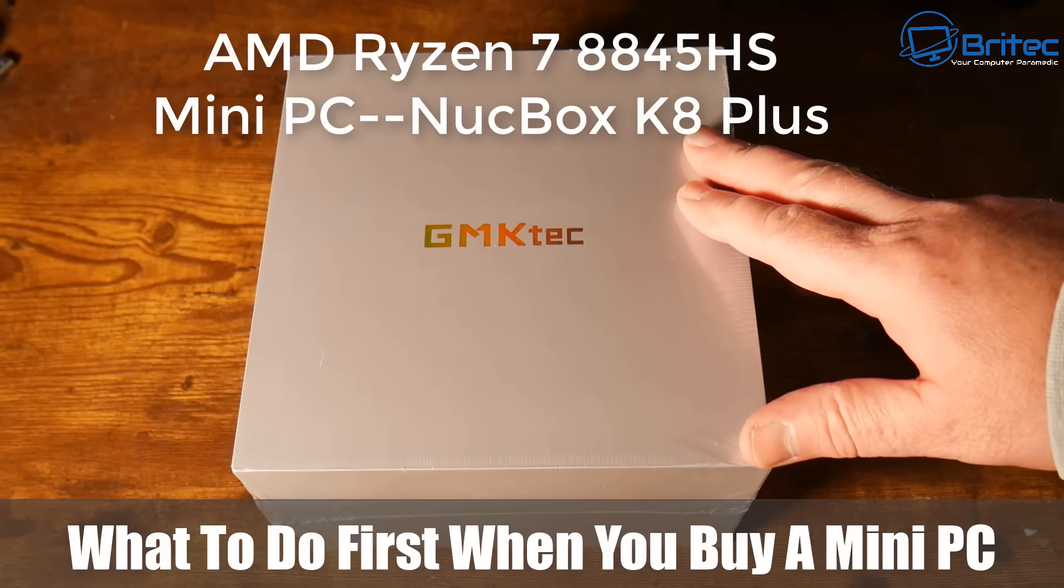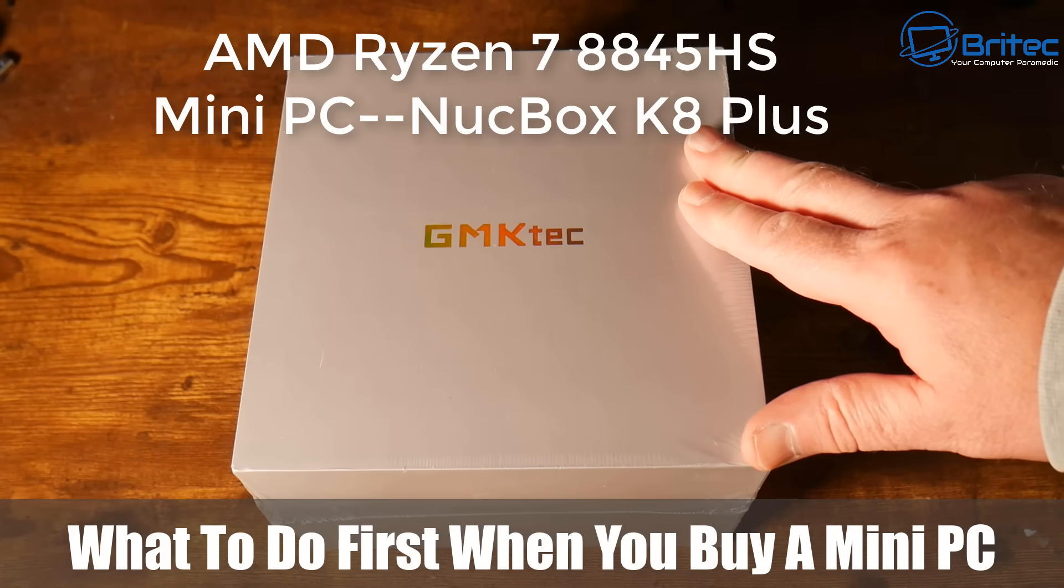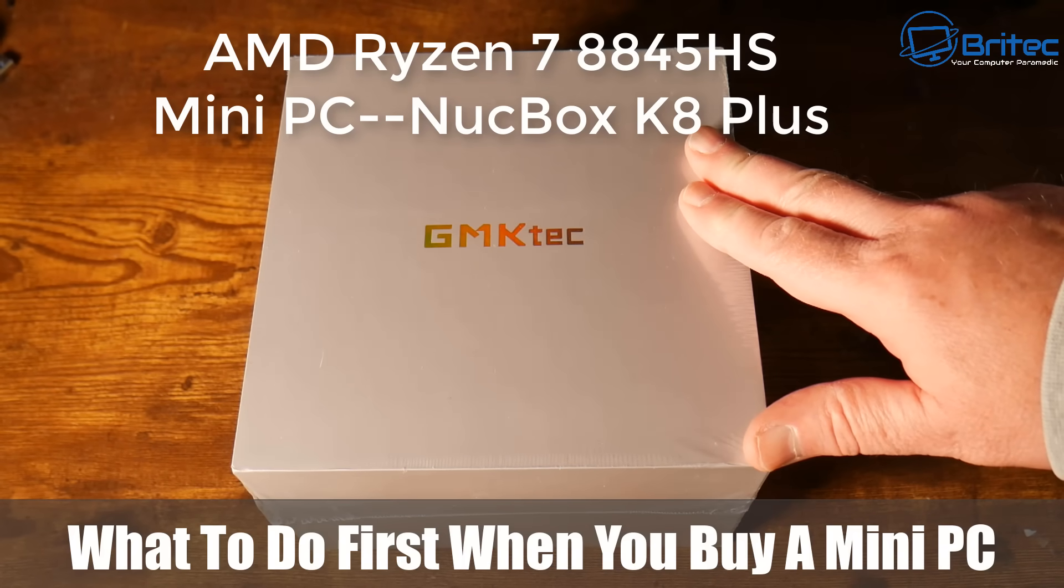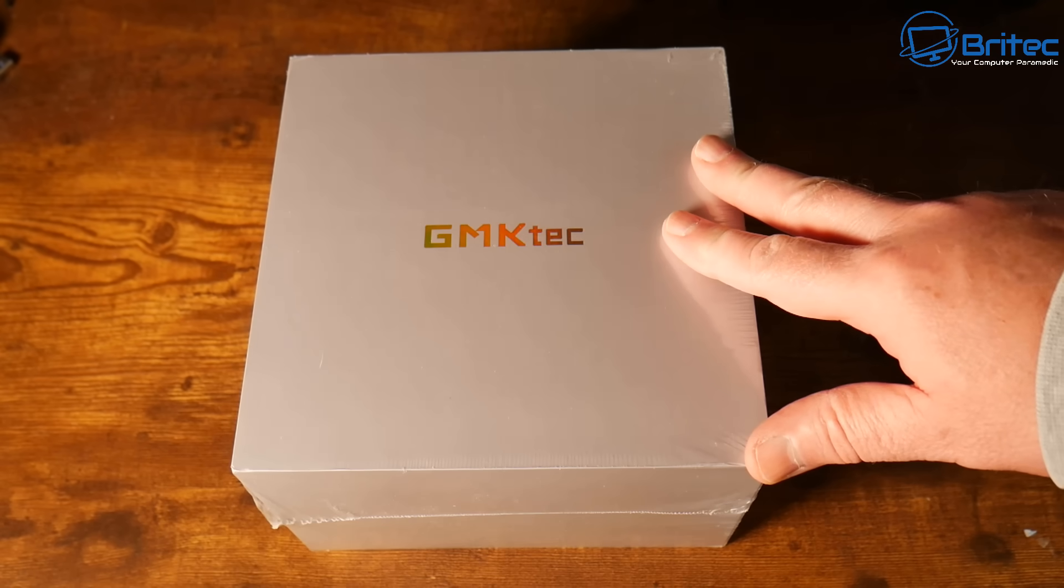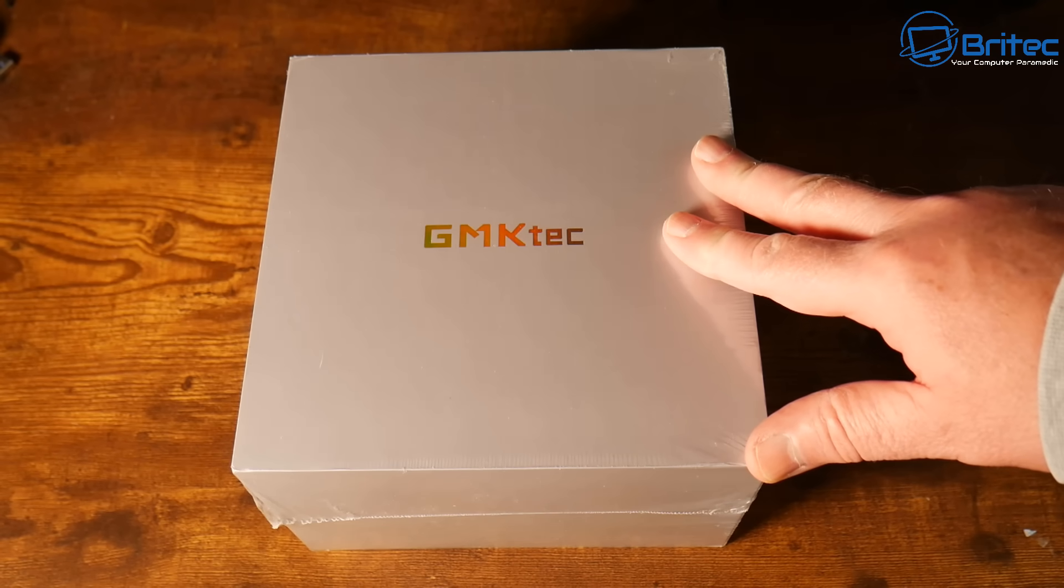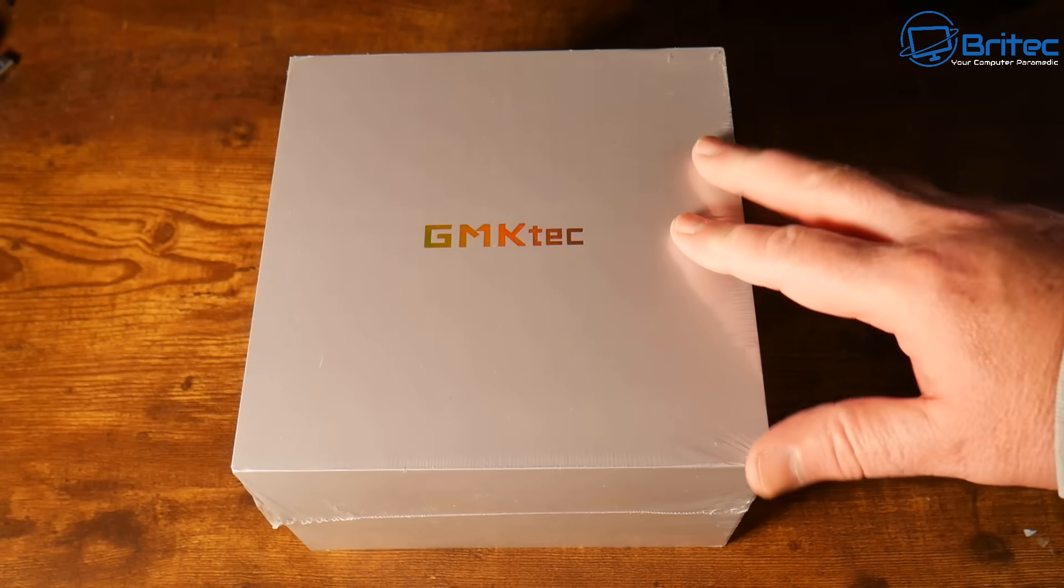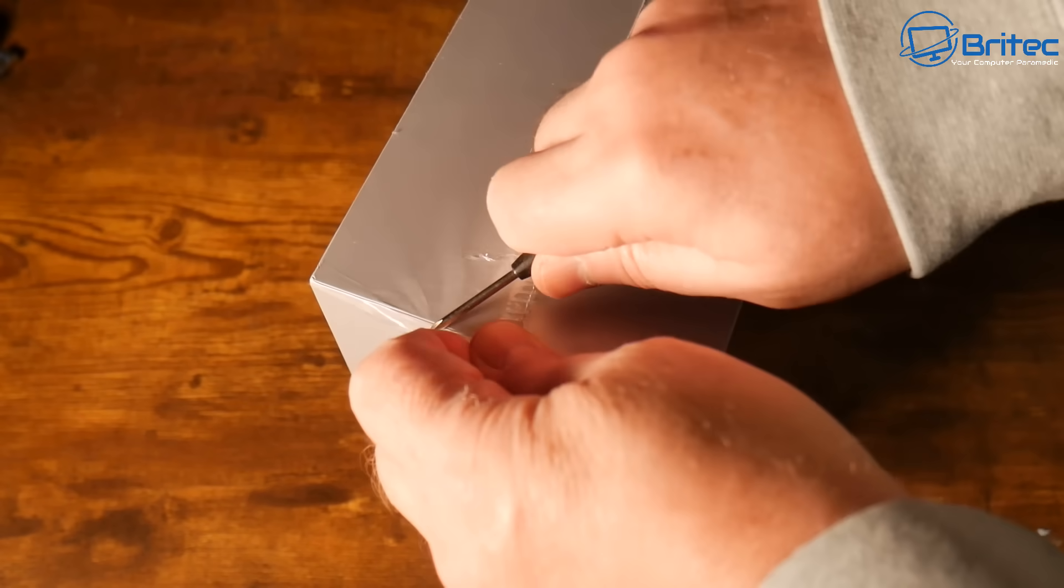What's up guys, got another video on what to do first when you buy a mini PC. This is GMK Tech, this is the Nutbox K8 Plus.